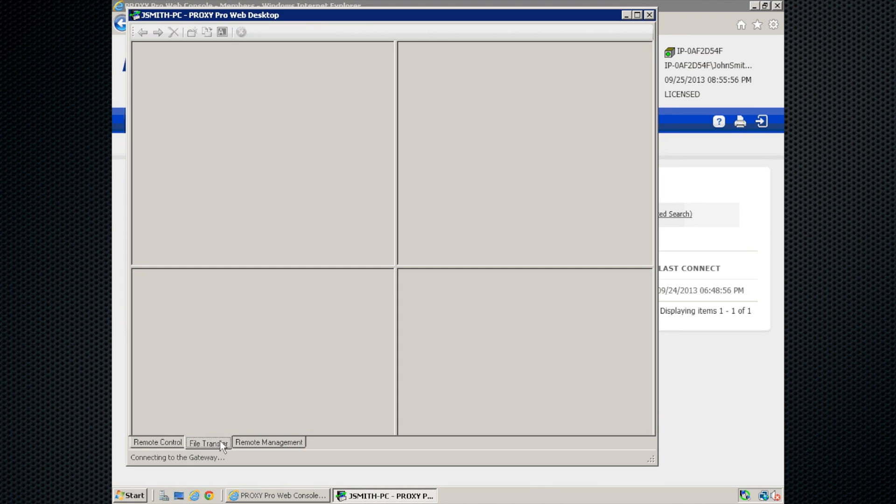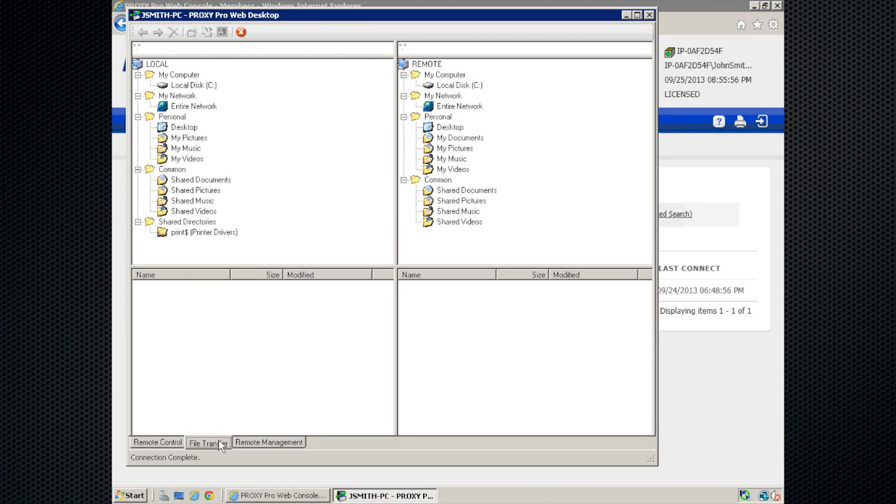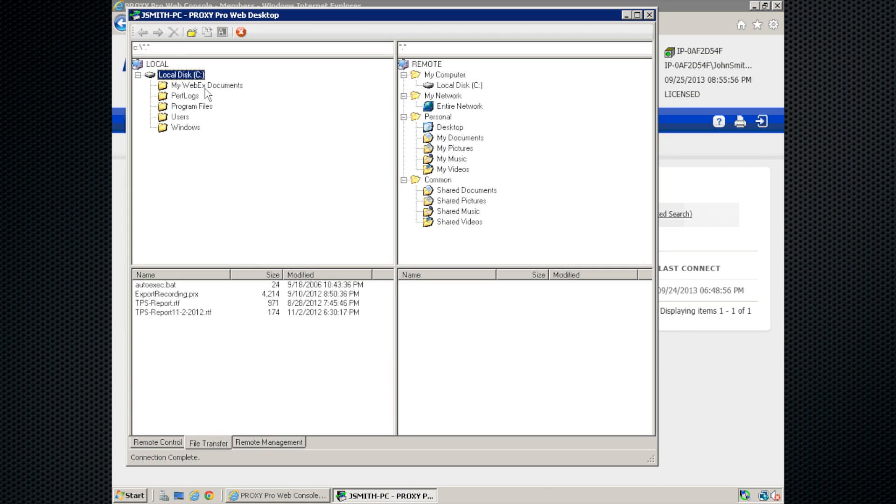A couple more things we can do at the bottom. Aside from remote control, we can do file transfer. On the file transfer tab here, we can obviously transfer files from one side to the other.